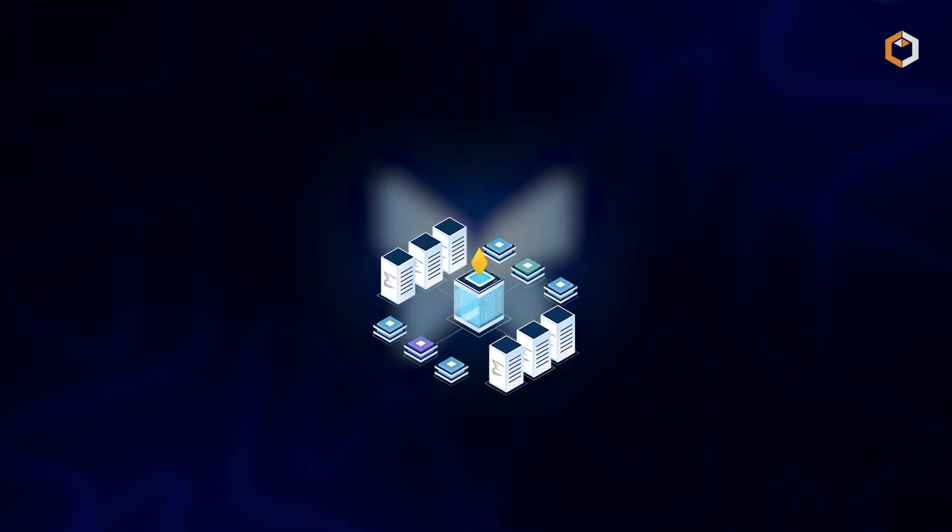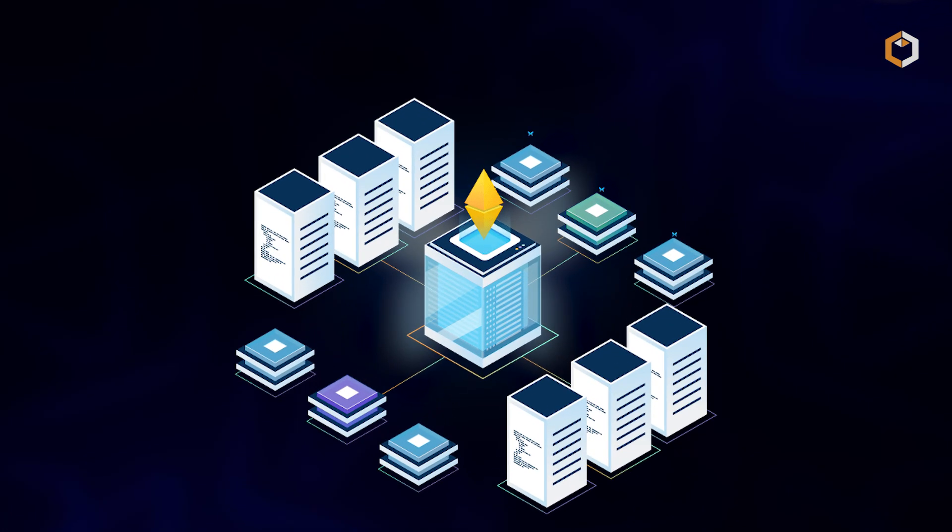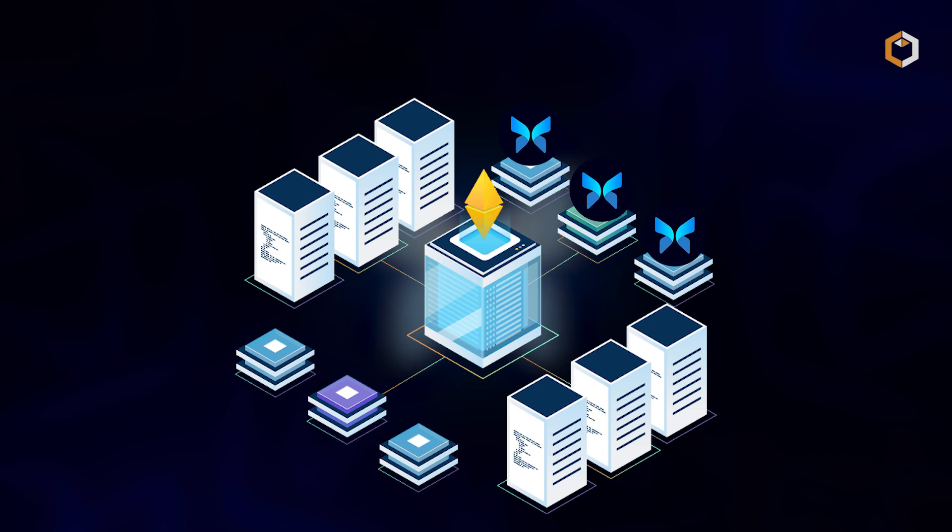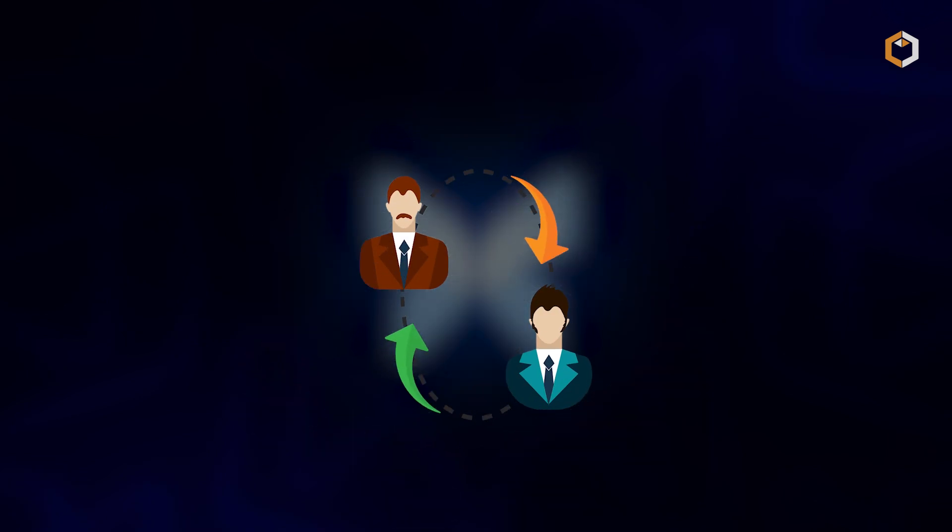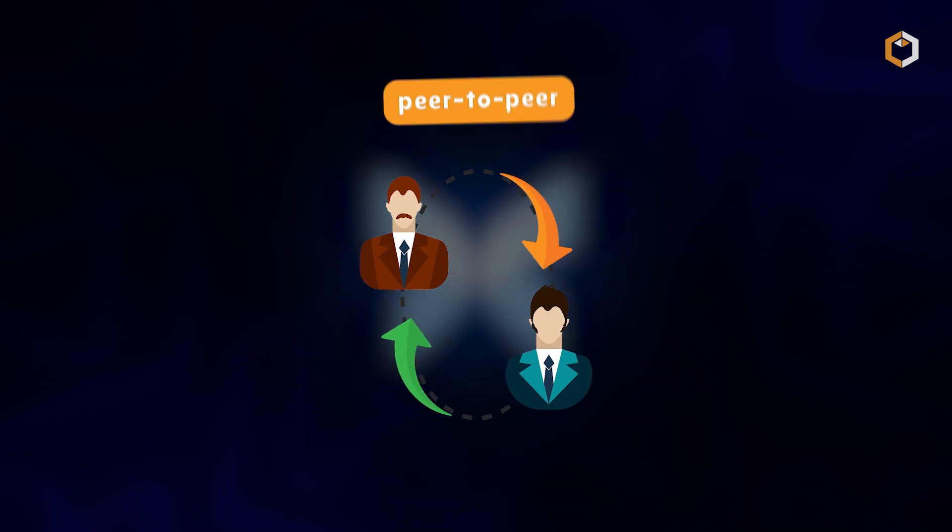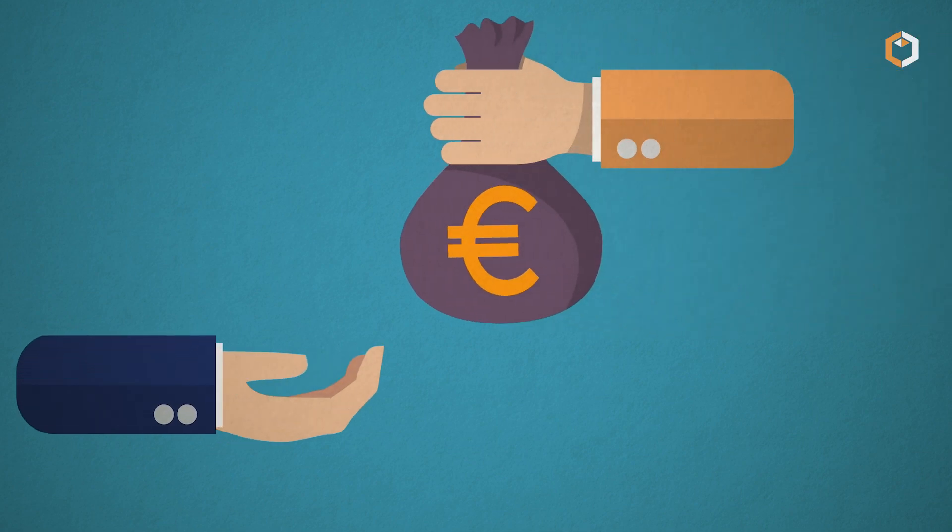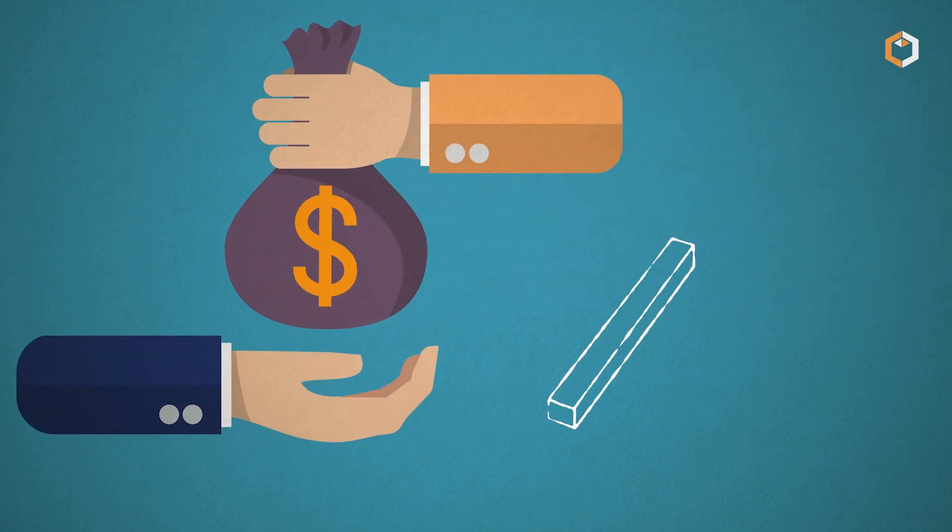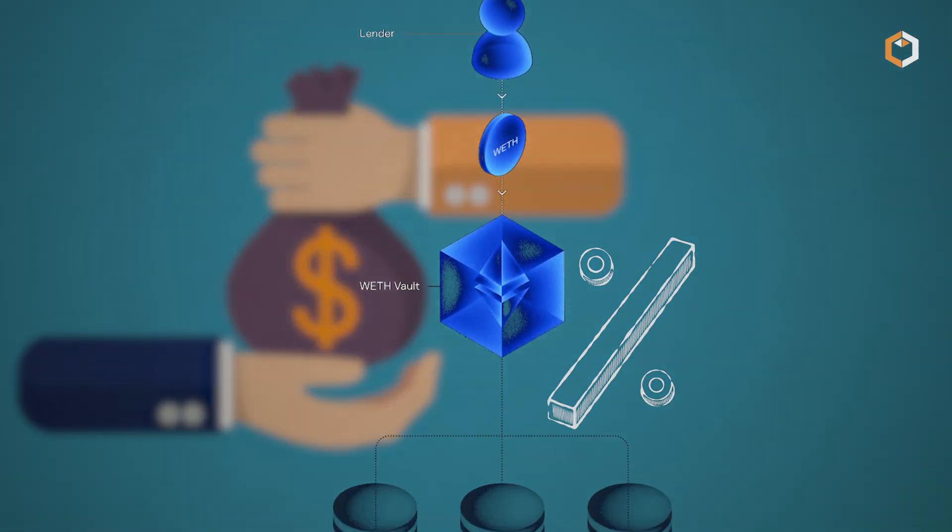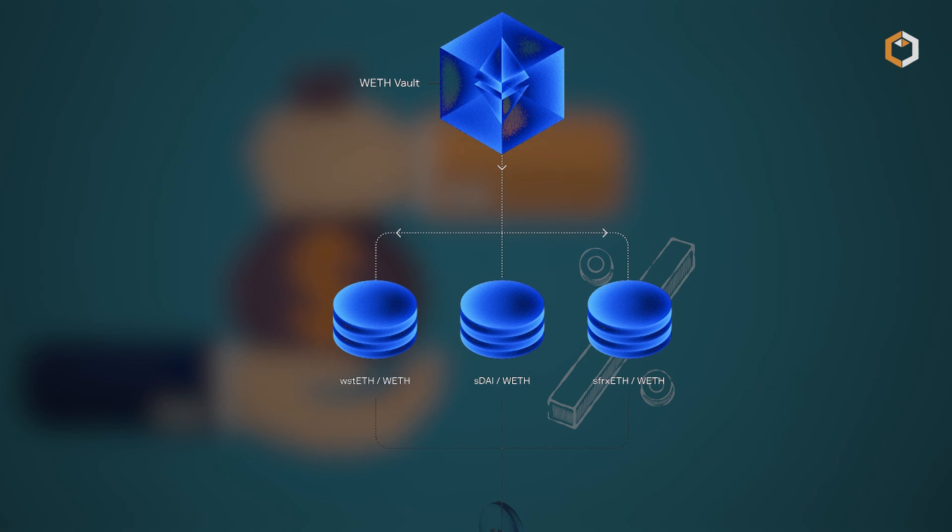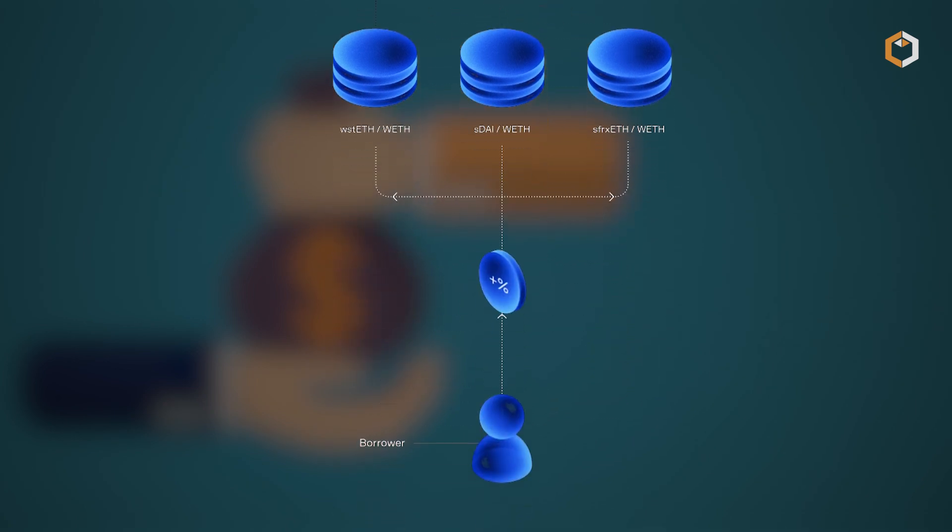Morpho Protocol is a decentralized lending platform built on Ethereum that enhances borrowing and lending by matching users peer-to-peer. This approach leads to better rates for both borrowers and lenders, with unmatched loans defaulting to traditional lending pools.